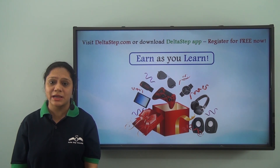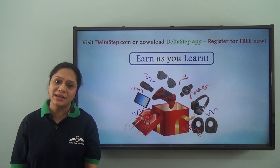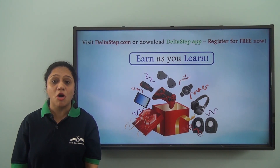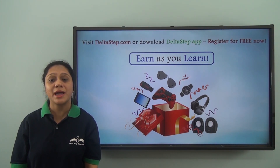Learning at Deltastep is not just fun and easy, it is also rewarding. So register for free now!